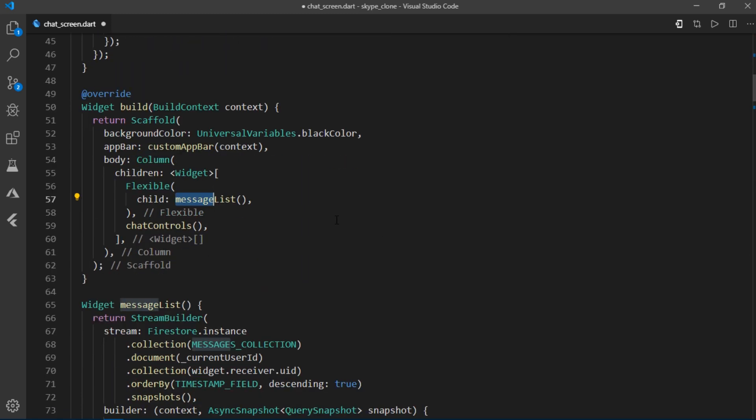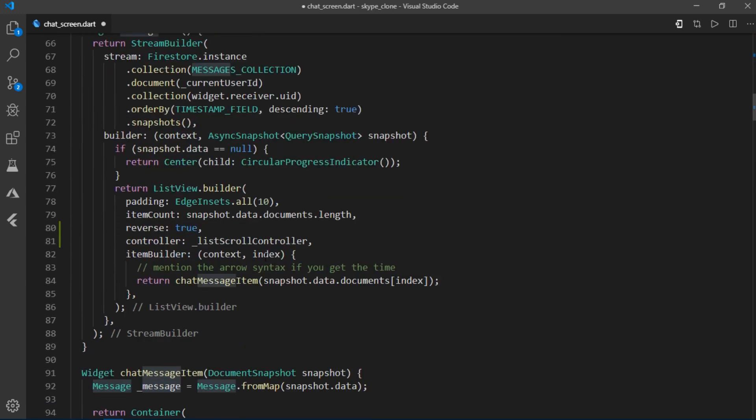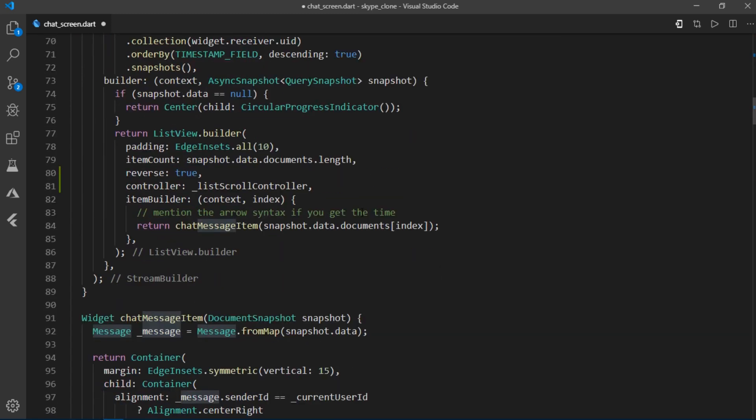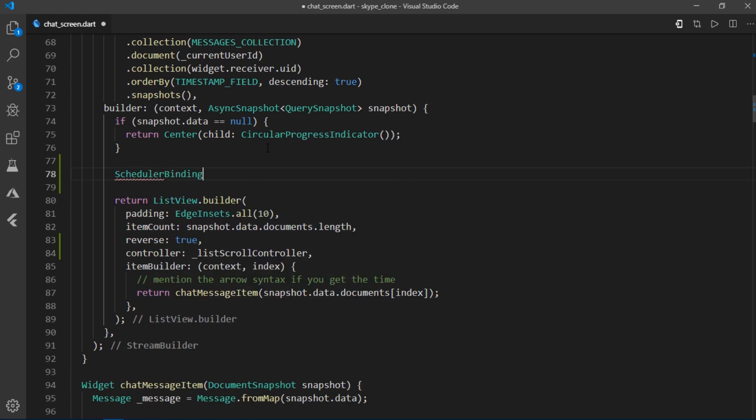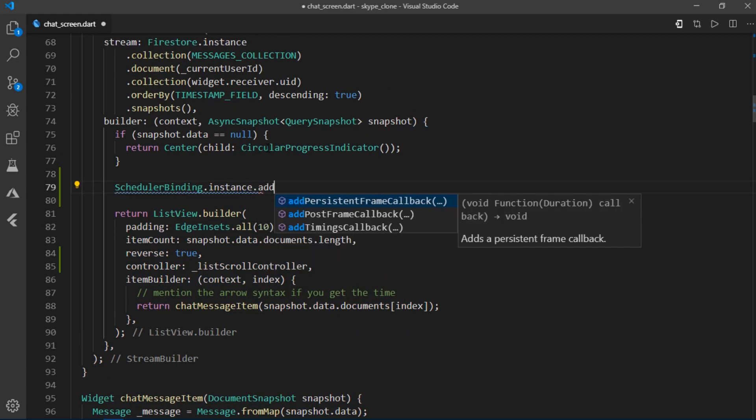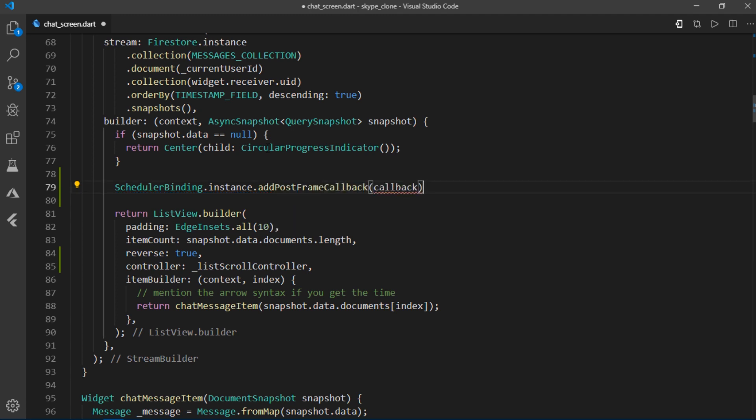And just above this listview.builder, I'll start writing scheduler binding dot instance dot add post frame callback. So what just happened? Well, we created a post frame callback which is essentially a callback that is called after a frame is rendered and it's called exactly once in its lifetime.